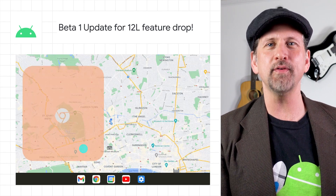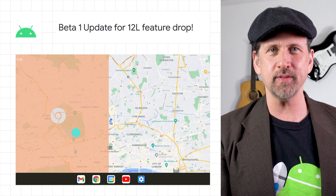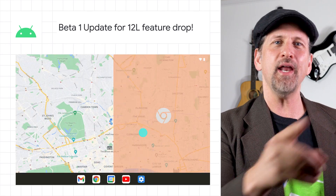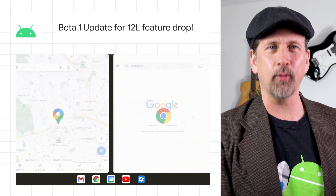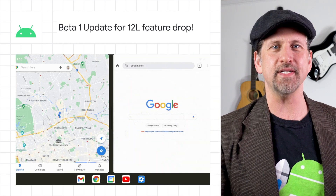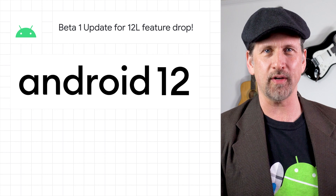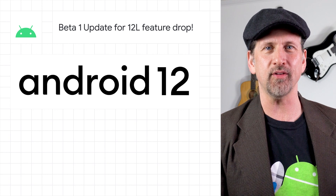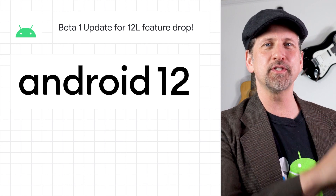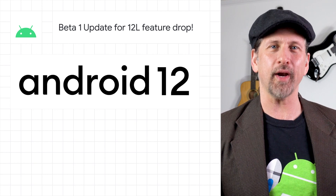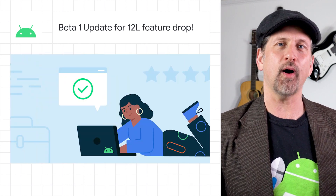The 12L preview is now available on the Lenovo Tab P12 Pro tablet, and you can enroll your supported Pixel device to test out the improvements we've made in 12L for smaller screens. Head on over to the blog for more on Android 12L and the beta program.